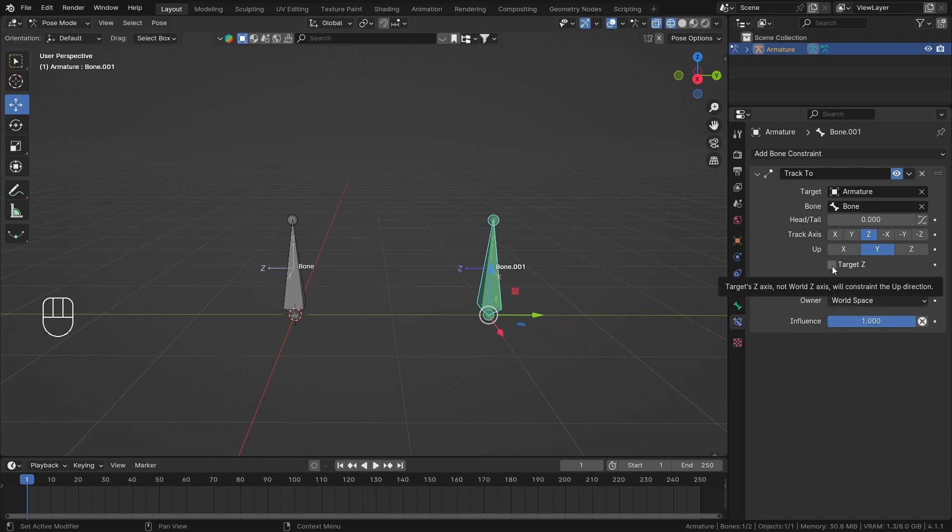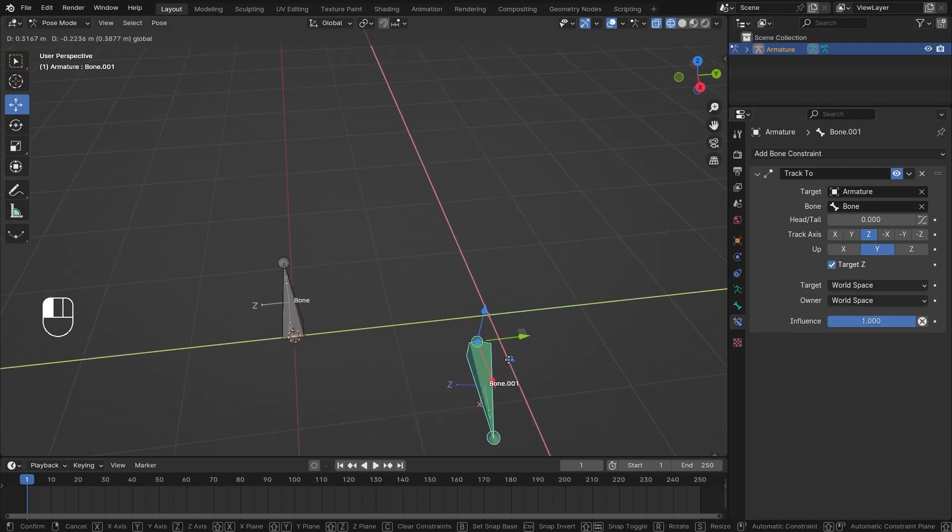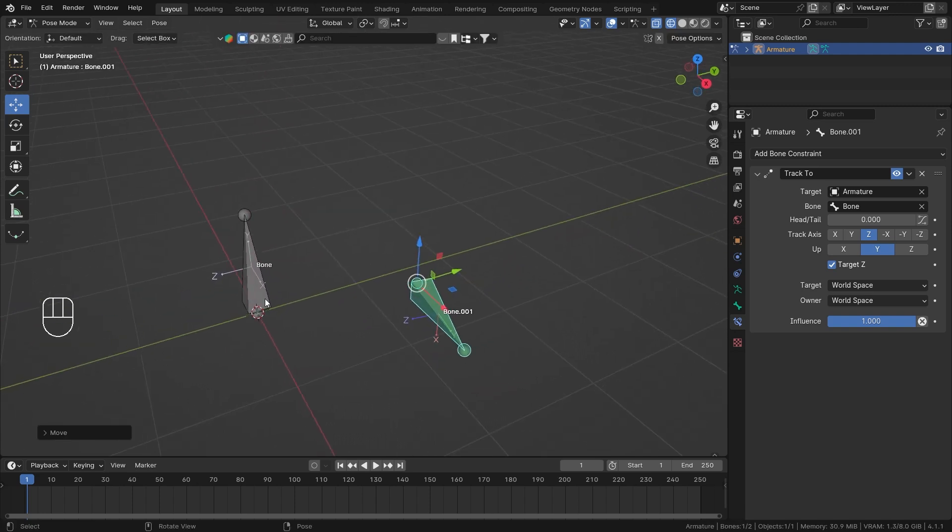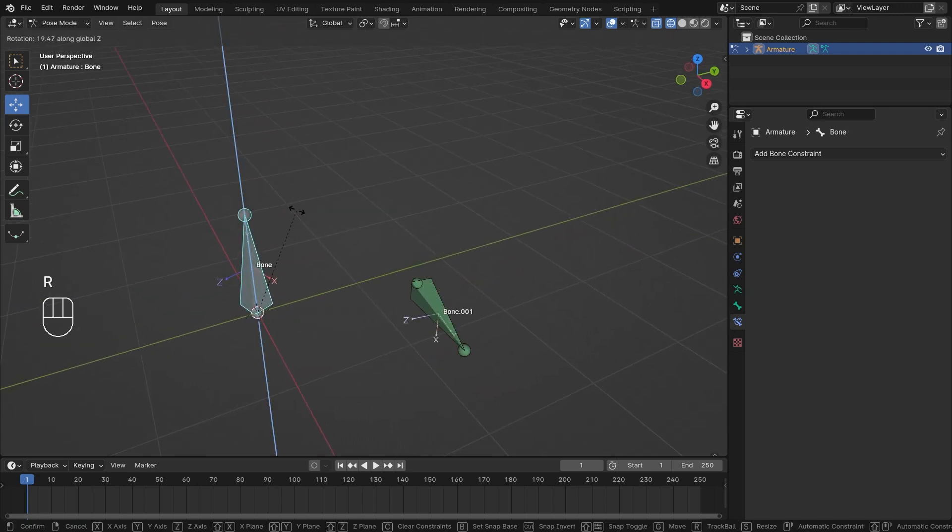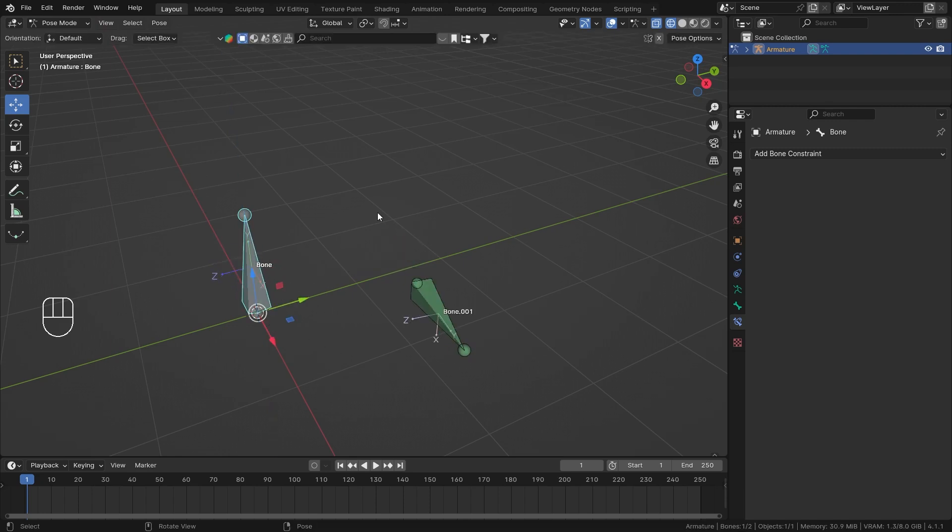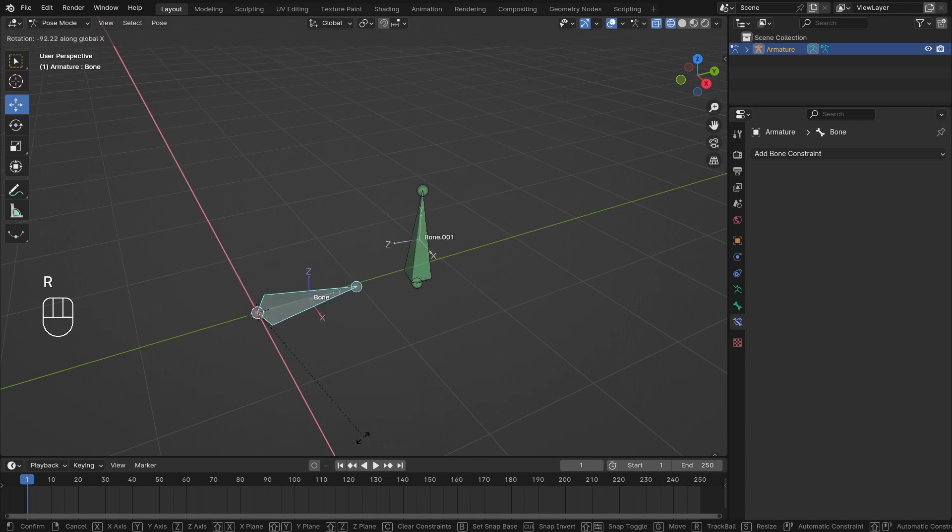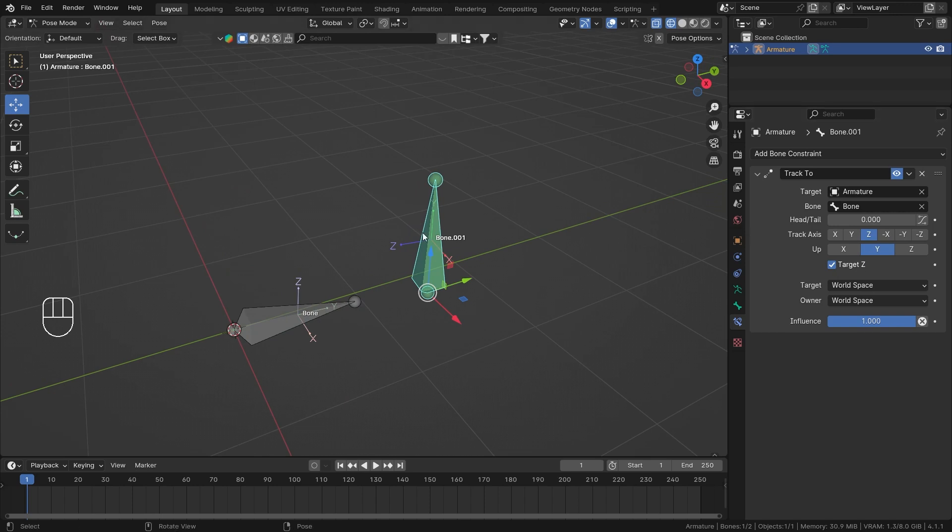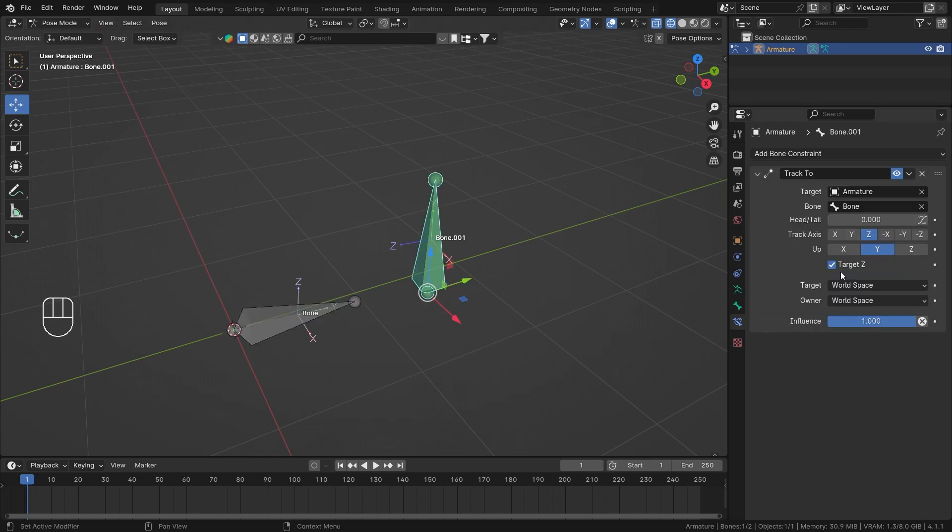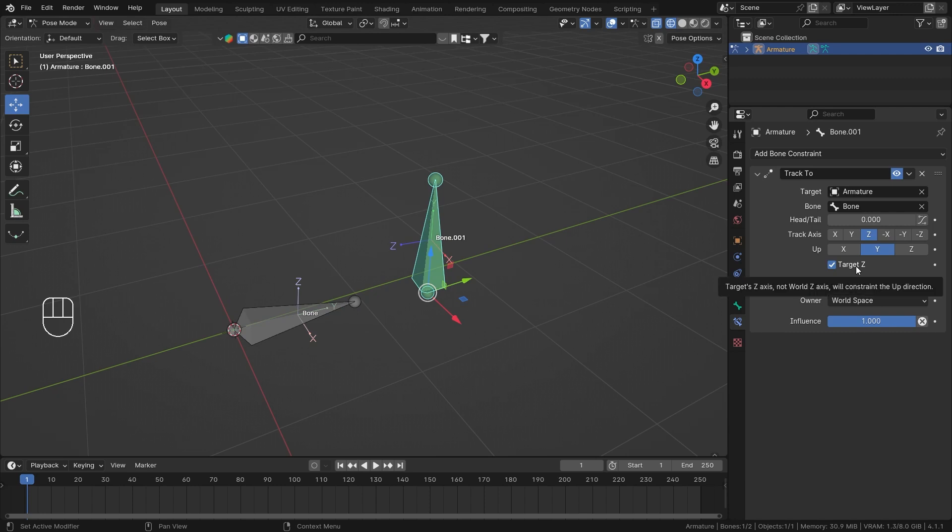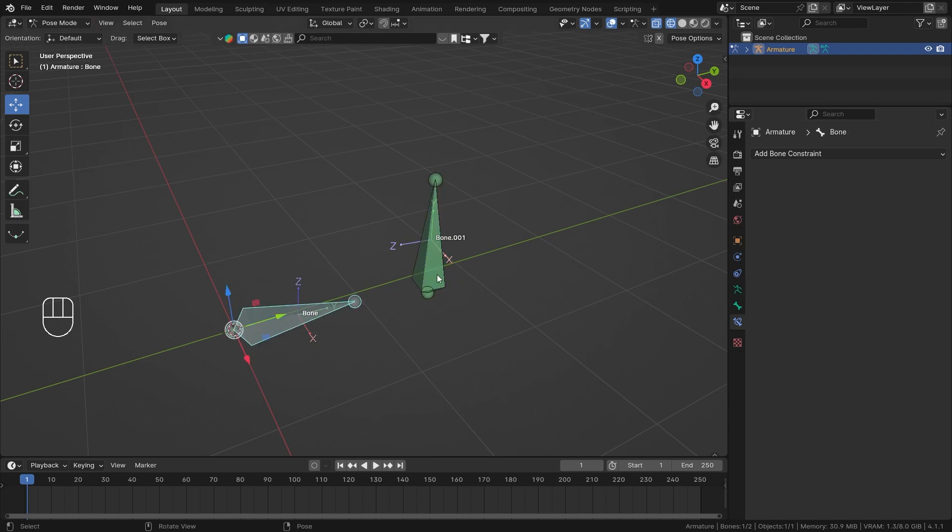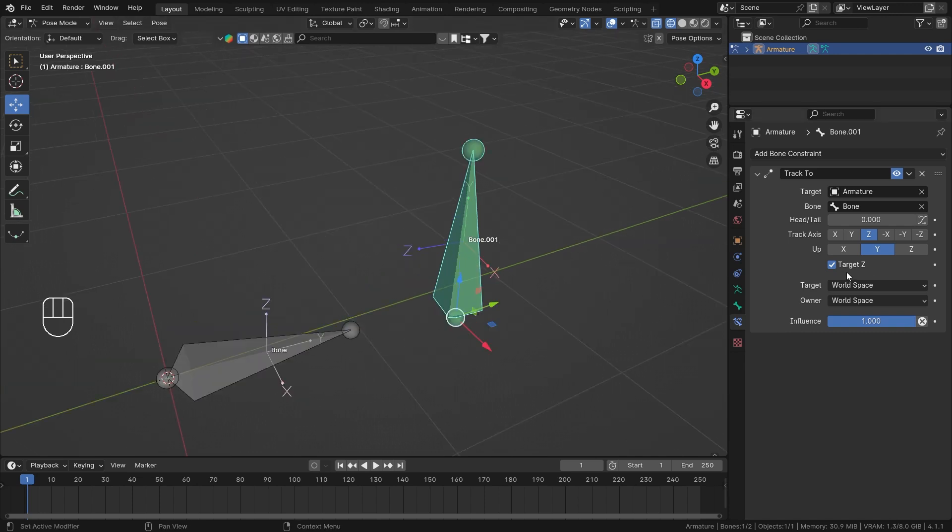Now, if I set my target Z true, and now if I change the target bone, you'll see that just because my up axis, the Z axis of my bone is changing, the rotation of my bone is also changing. So as you know that my Y is up, so my constrained bone's Y should be pointing upwards. And as I have checked my target Z, so this Z axis is pointing up. That's why my Y is also pointing up now. So with the help of target Z, you can have custom up axis, which can be handy in few cases when you need it. So yeah, that's how that works.